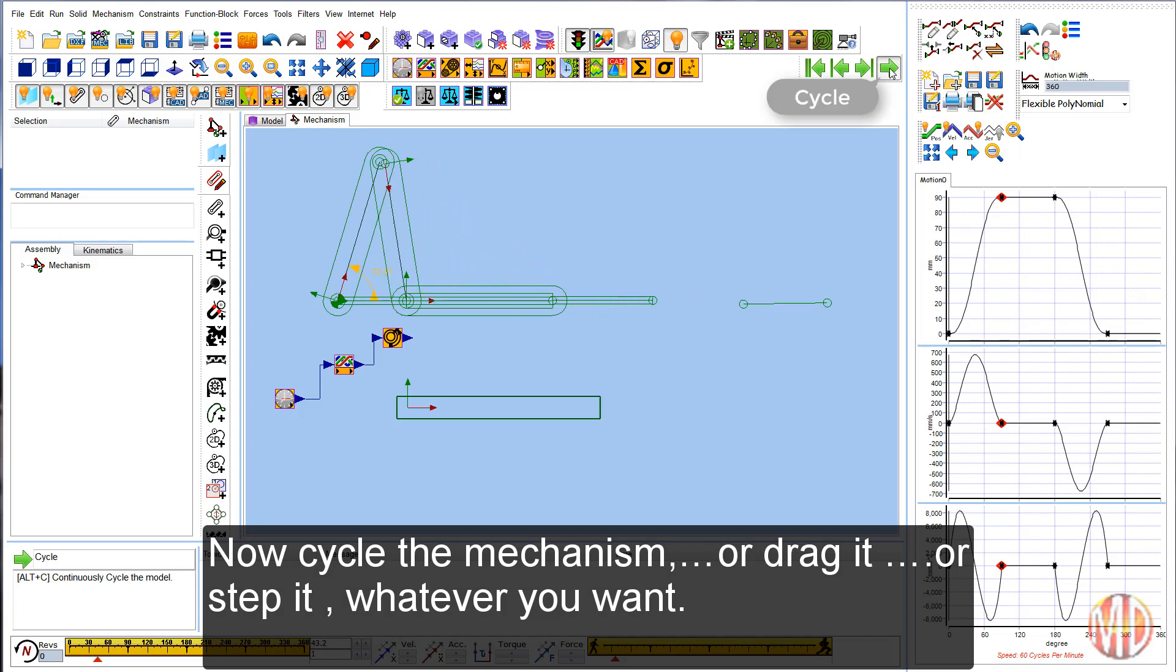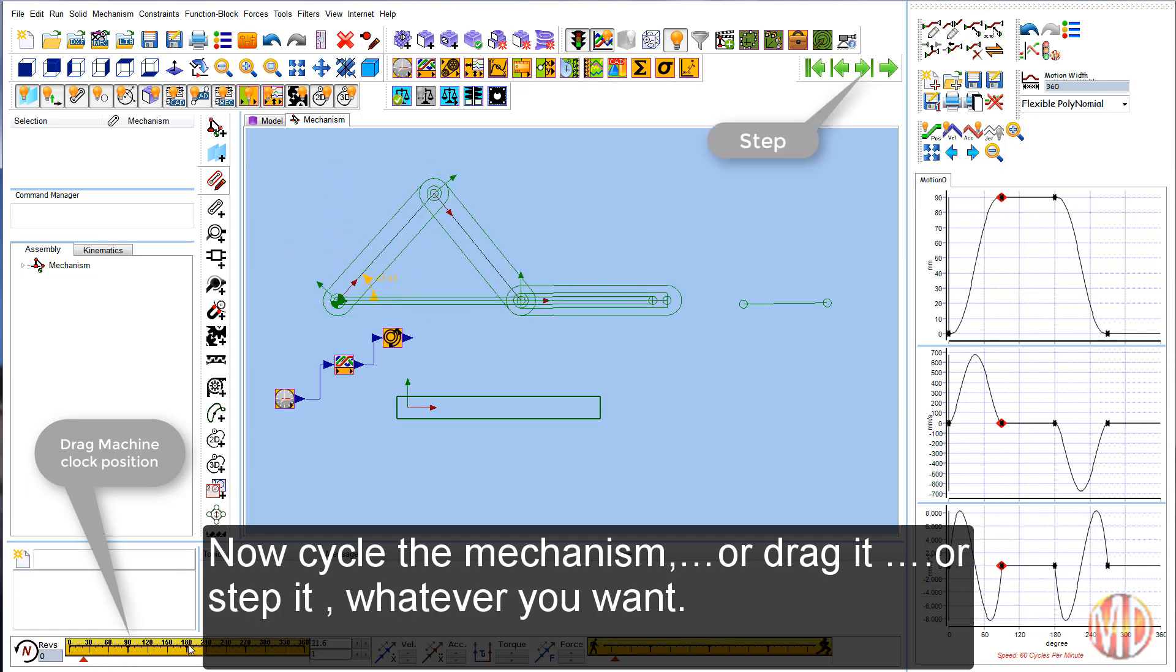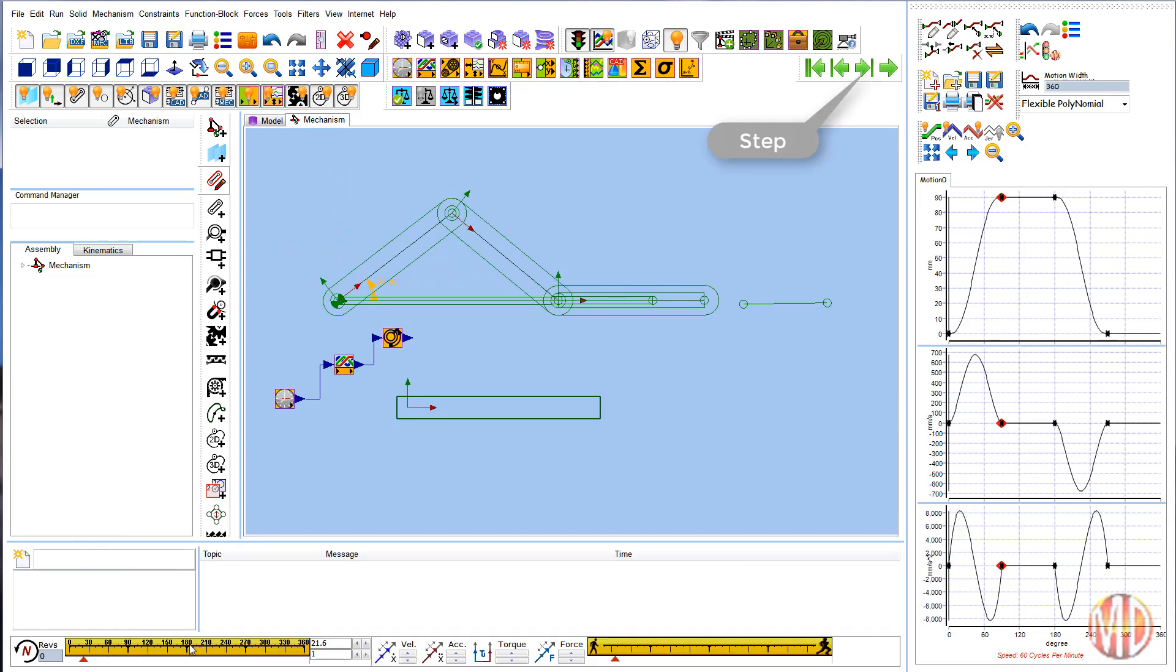Now cycle the mechanism, or drag it, or step it. Whatever you want.